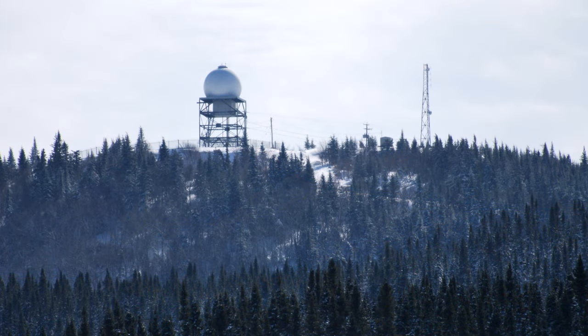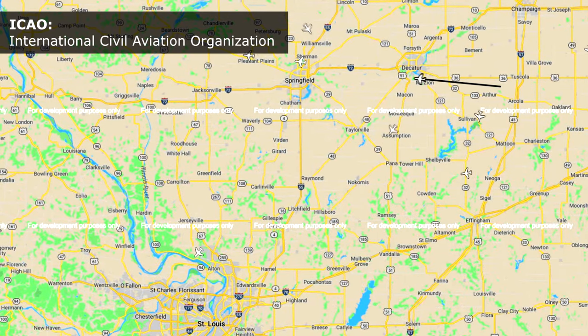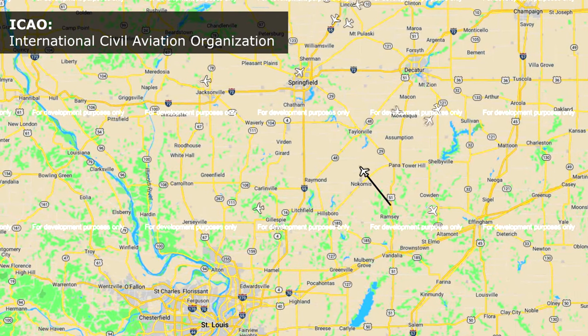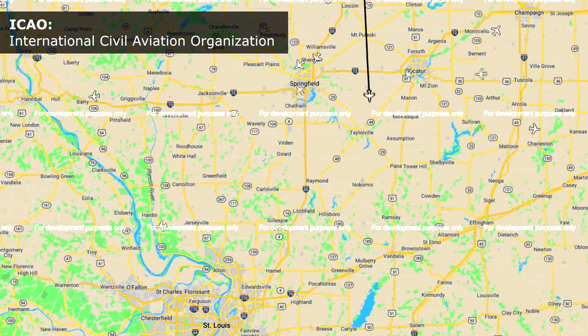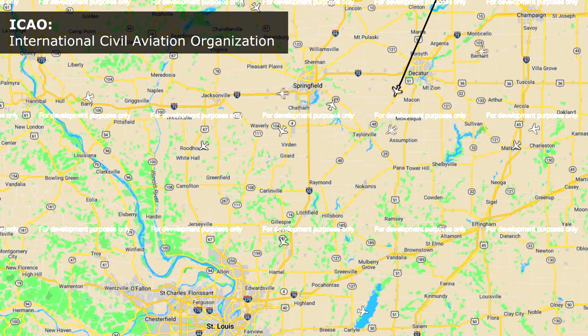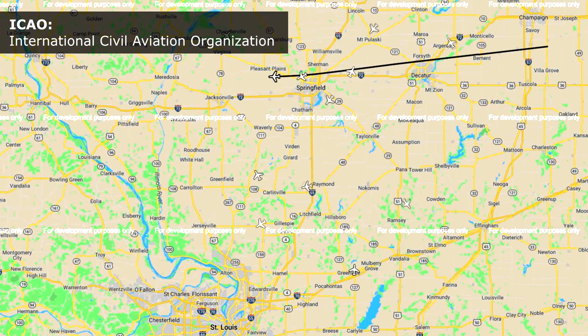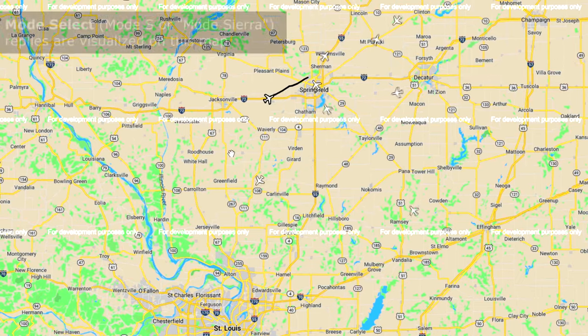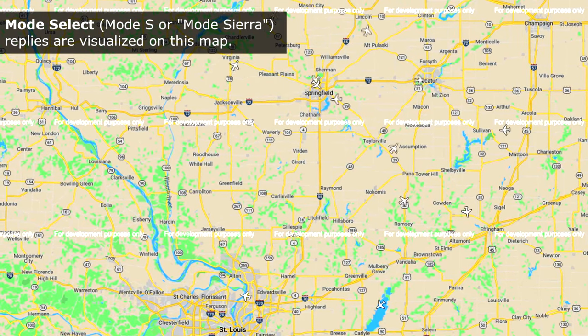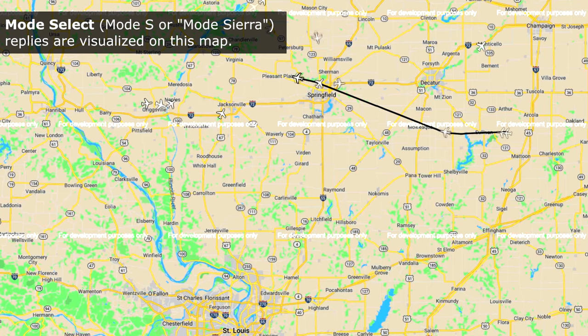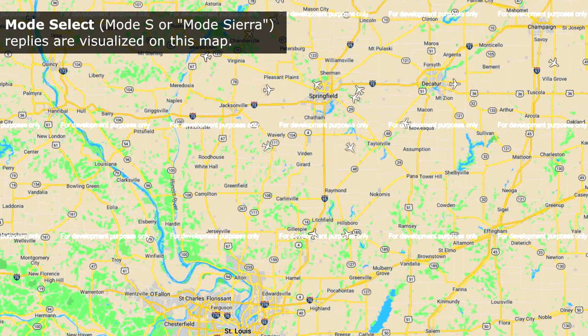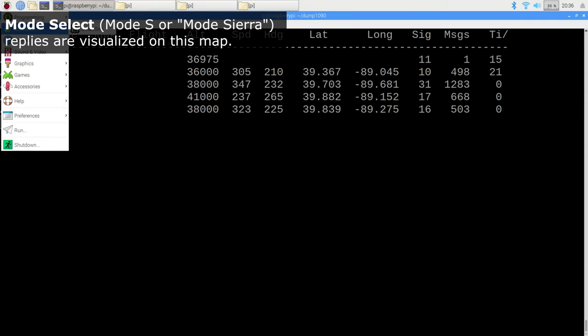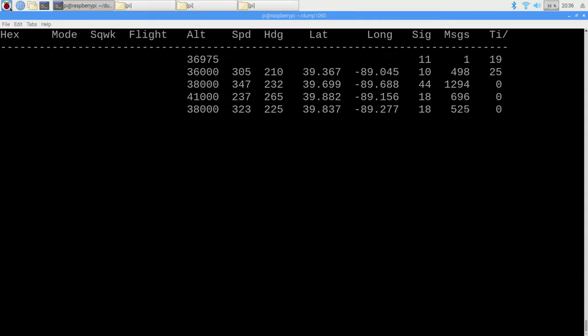Mode S differed from other standards of the time in that it identifies aircraft based on a unique identifier assigned by the ICAO. In this video, we are continuing our installation theme for December by installing an application that can process Mode S messages and the automatic dependent surveillance broadcast system that uses it.